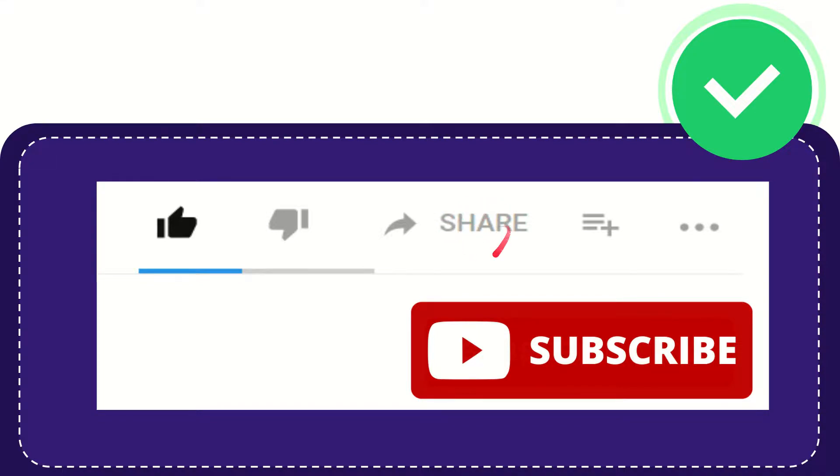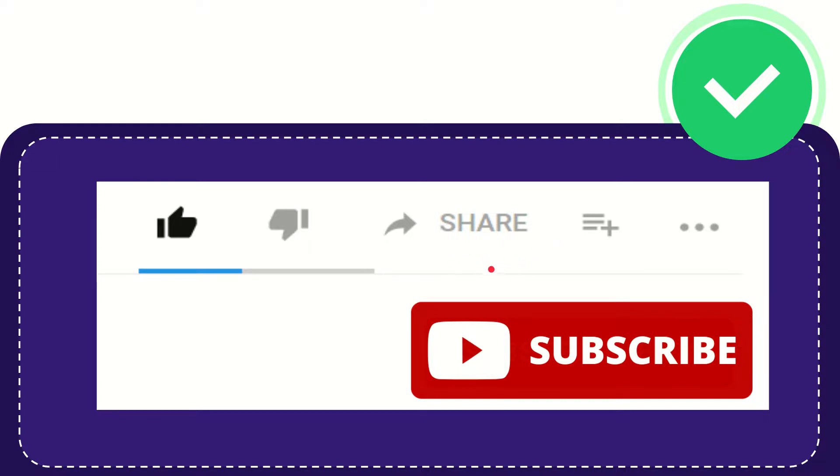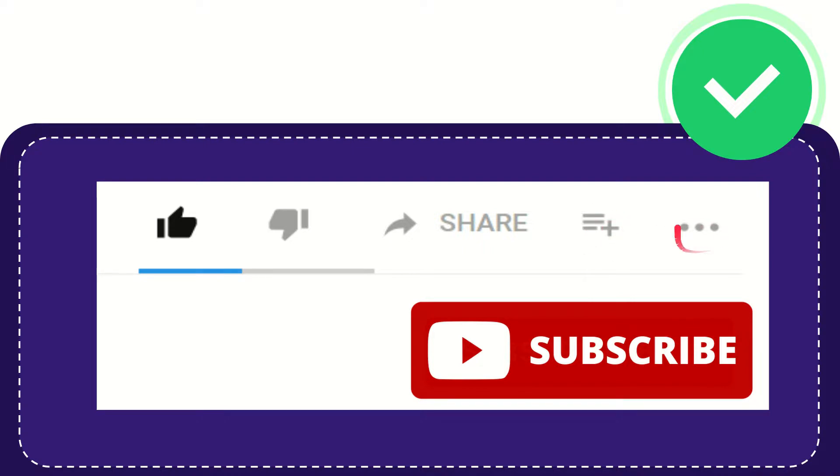You can share it to any social media that you wish that is currently available at this time, like Facebook, Twitter, LinkedIn, and many others. And if you want to add this video to your playlist, you can click this one. You can watch this video later and you can find more options by clicking these three dots.